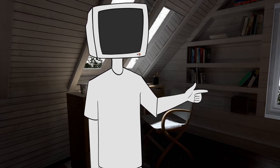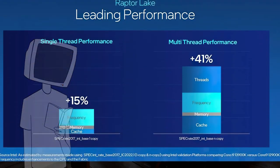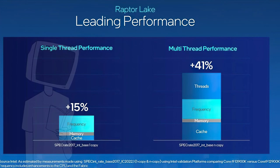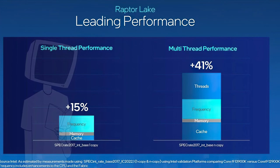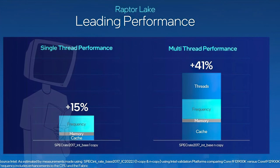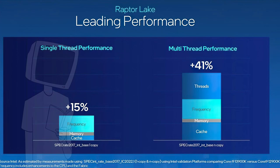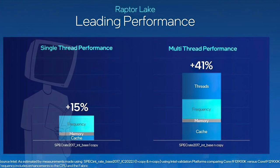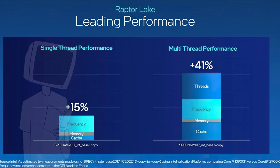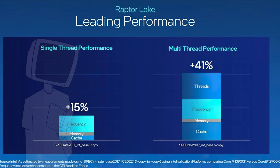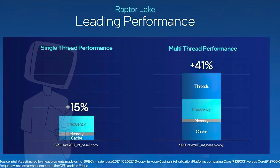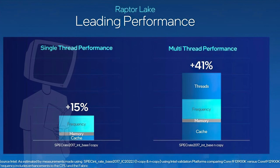Let's first compare their flagships, the i9-13900K and the 12900K, in SpecInt, a standardized benchmark application. About 15% more in single thread performance and about 41% more in multi-threading, supposedly thanks to the doubled efficiency cores.